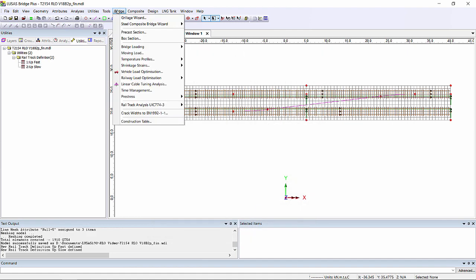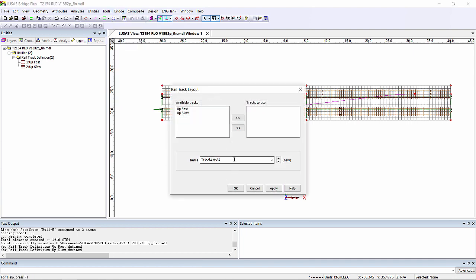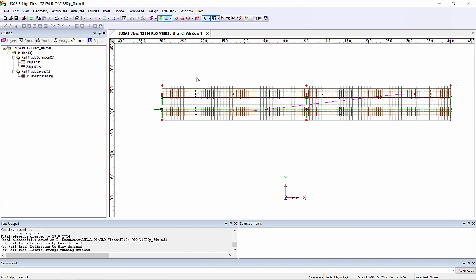We can then group these tracks together and say they can be loaded at the same time by going to track layout. I'm going to call this layout through running where I have both of these tracks loaded at the same time.